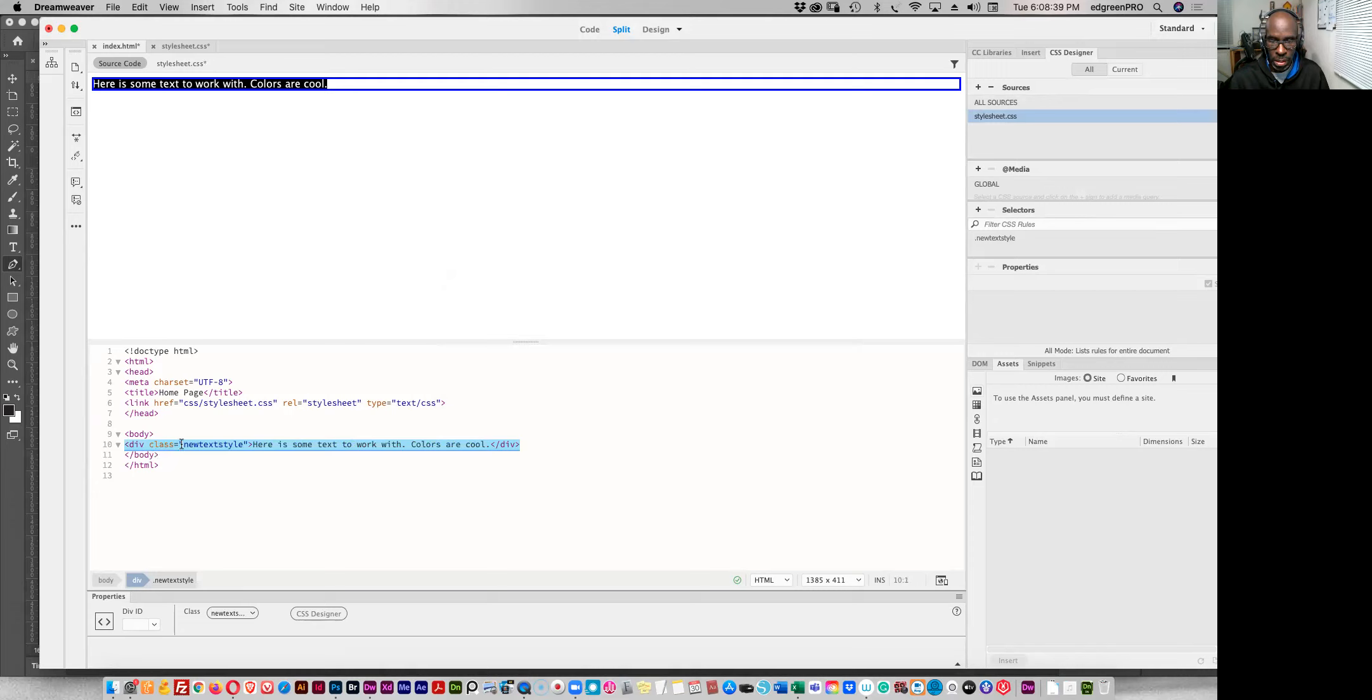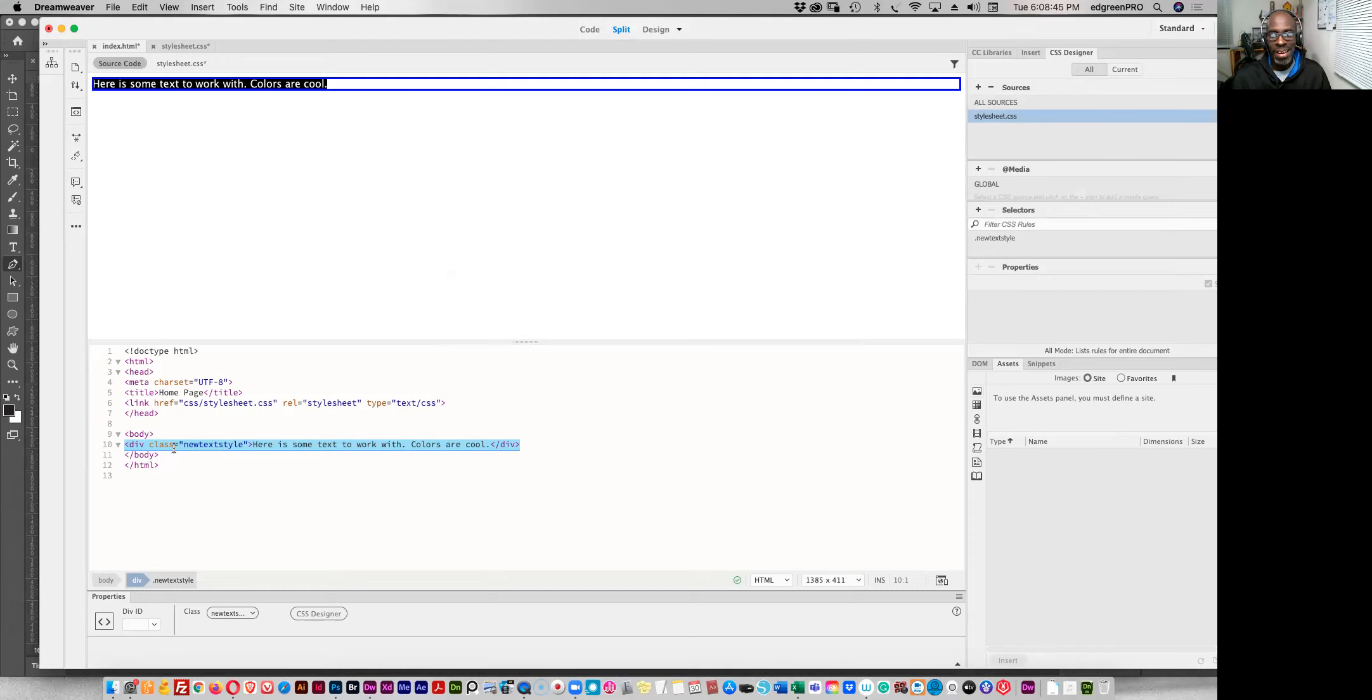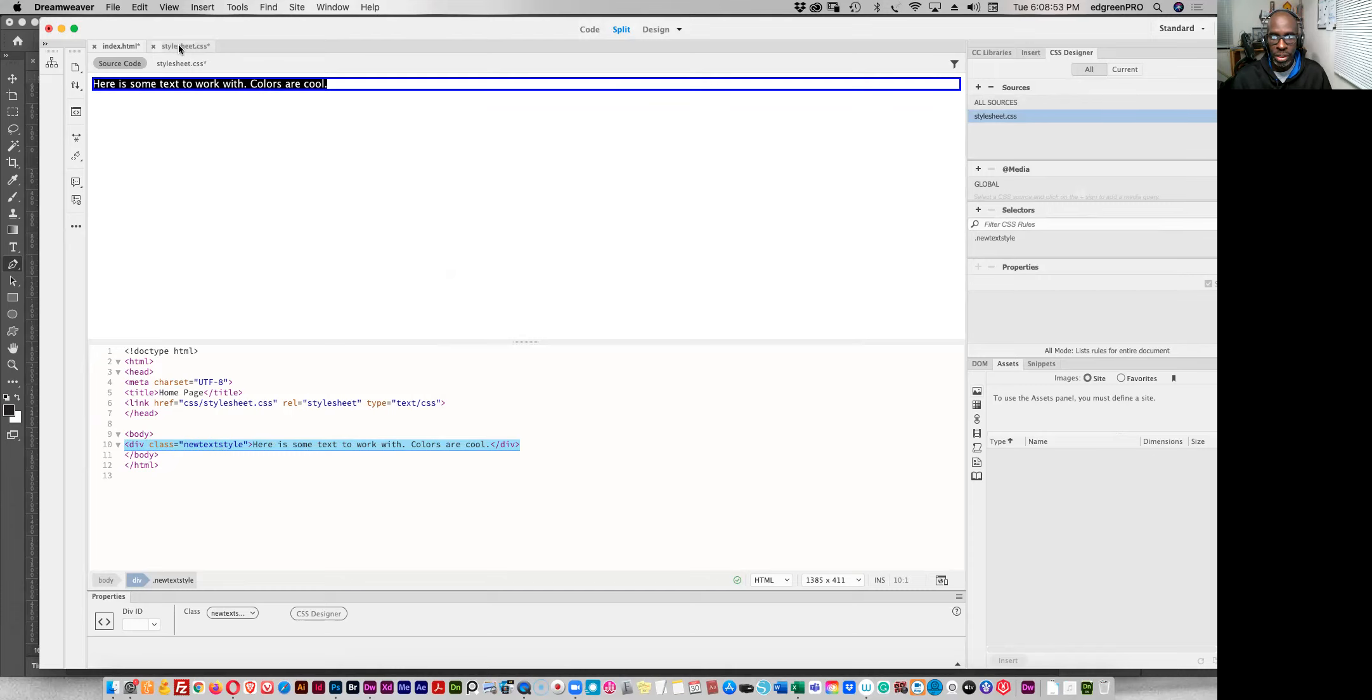So we can see here. It's automatically converted the inline to, I guess it wasn't automatic because we clicked on it. The inline to the class here. And then if you go over to the style sheet, you can see that it has updated there.